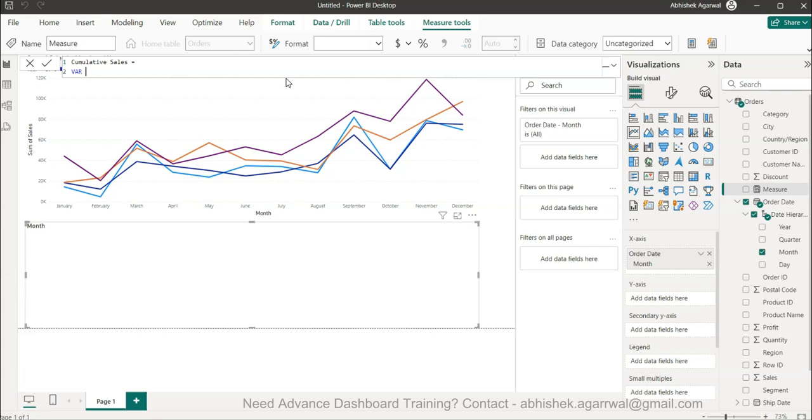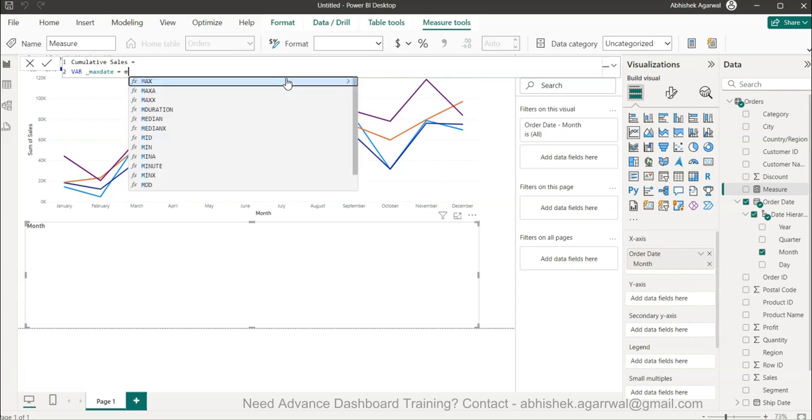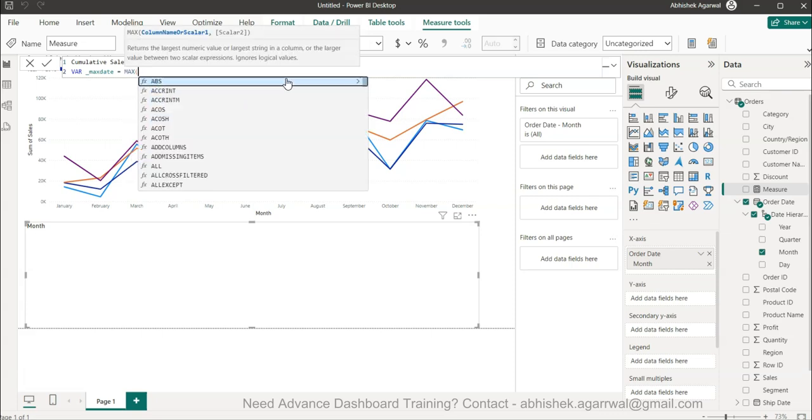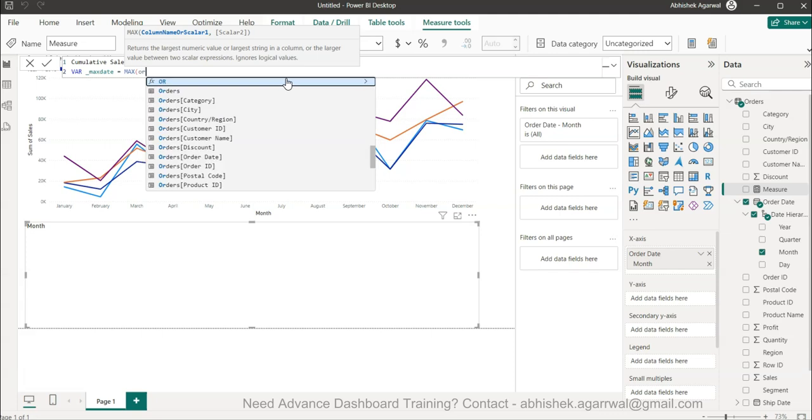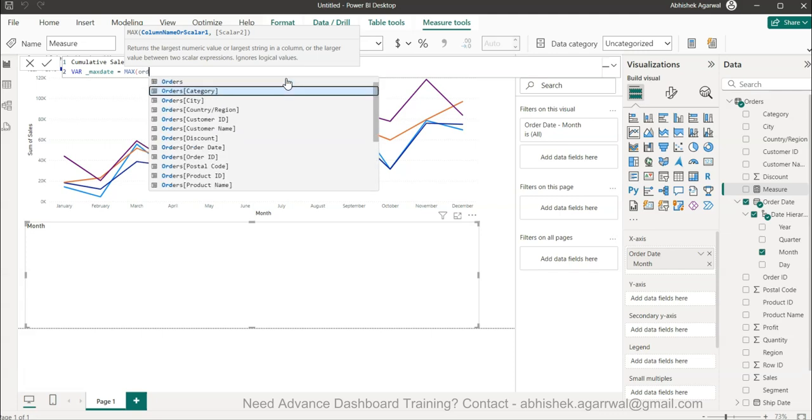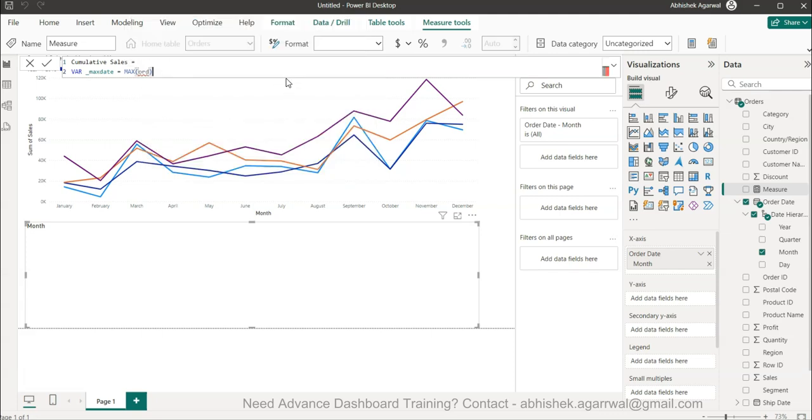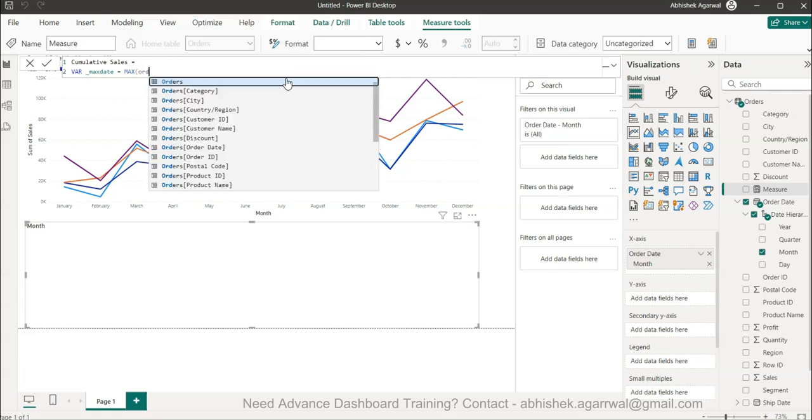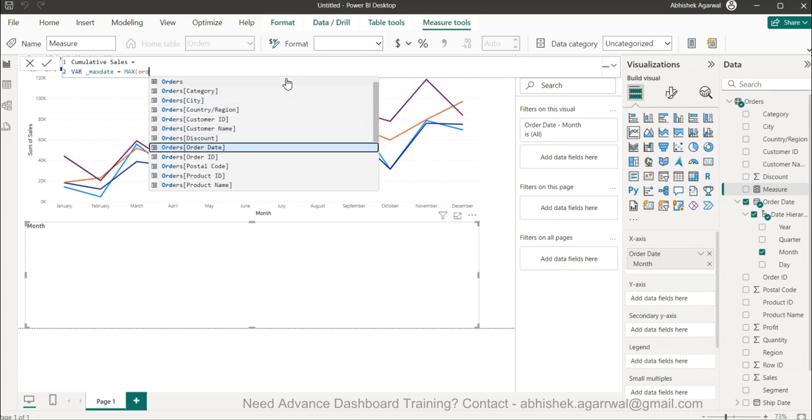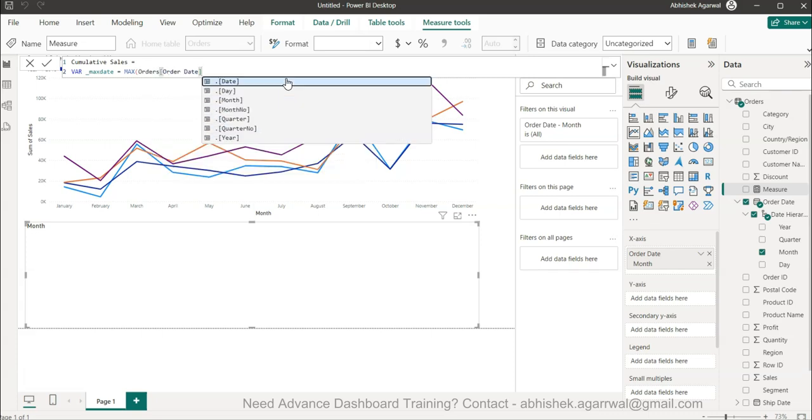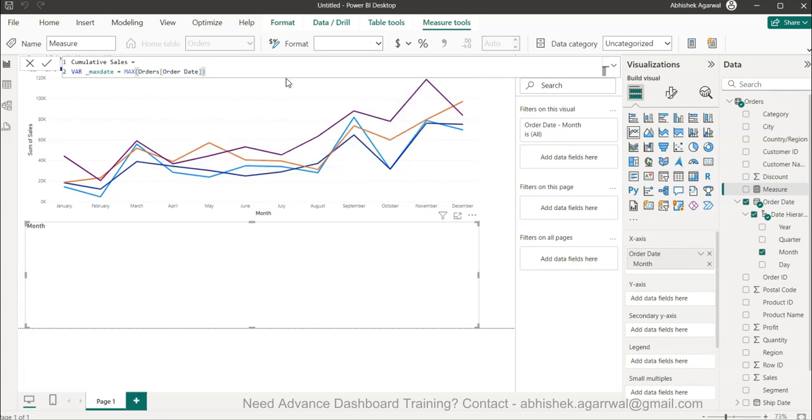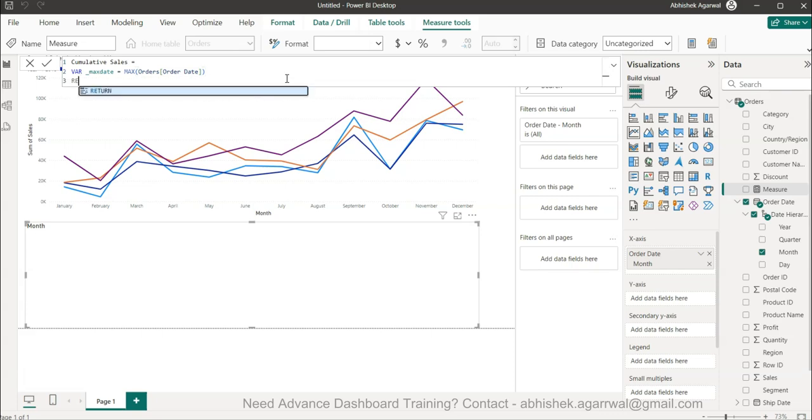The name I will give it cumulative sales equals to, pressing alt enter to move to the next line, and then I will use the variable called max date. This is to identify what is our latest date or the highest date present in the dataset. So max order date.